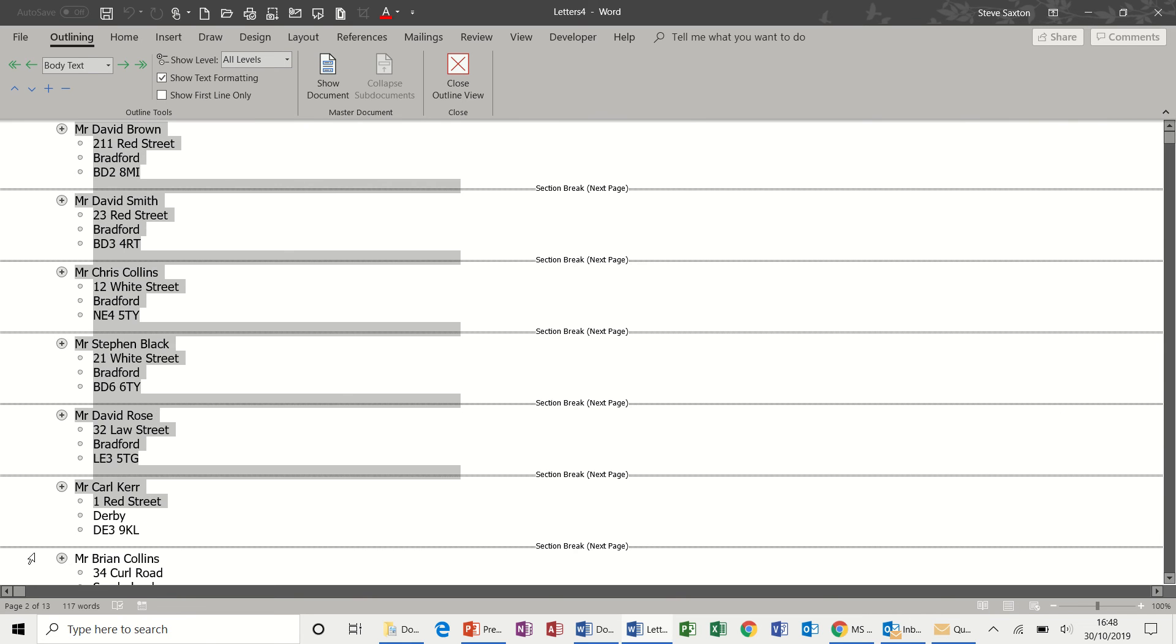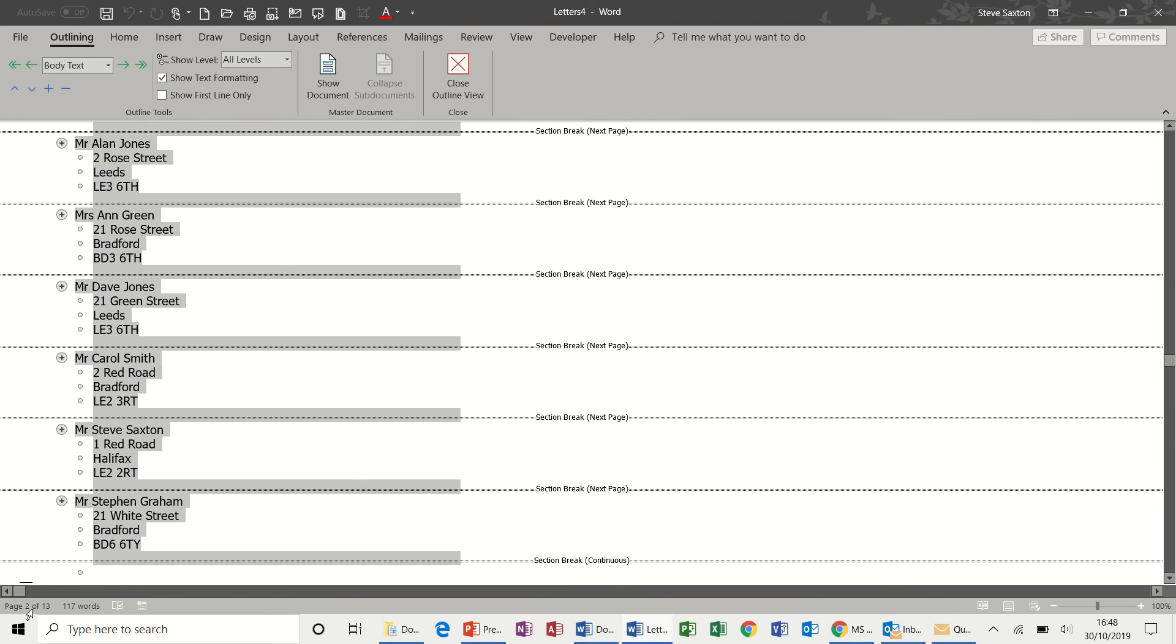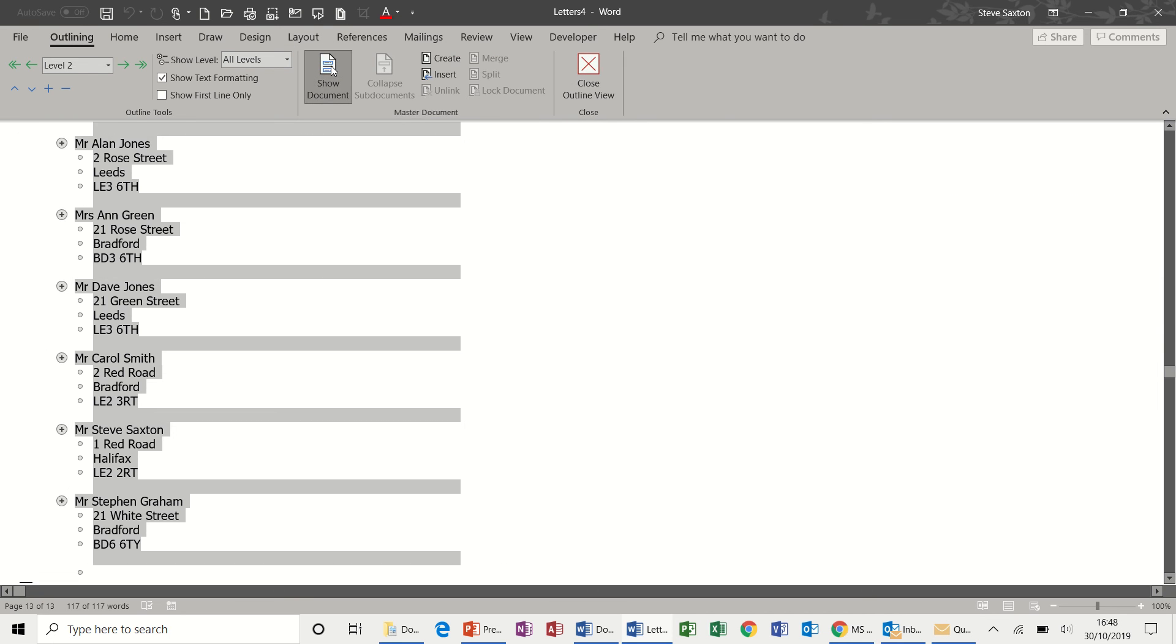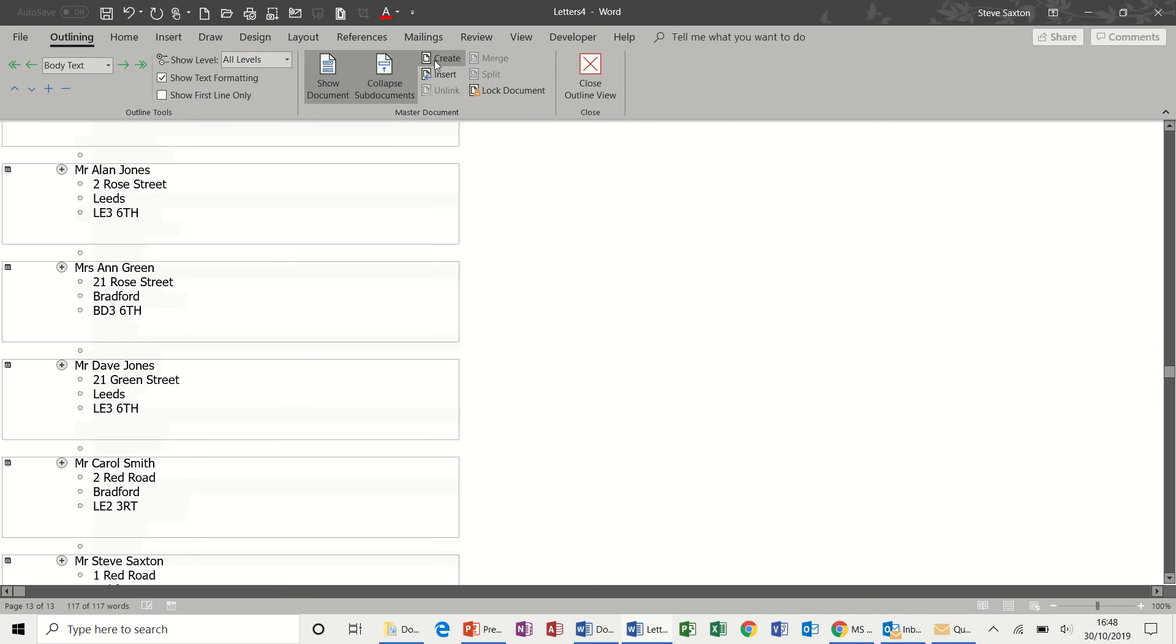Then I'm highlighting all these records and I'm going to use this part of the ribbon where it says master document, show document, and then create.